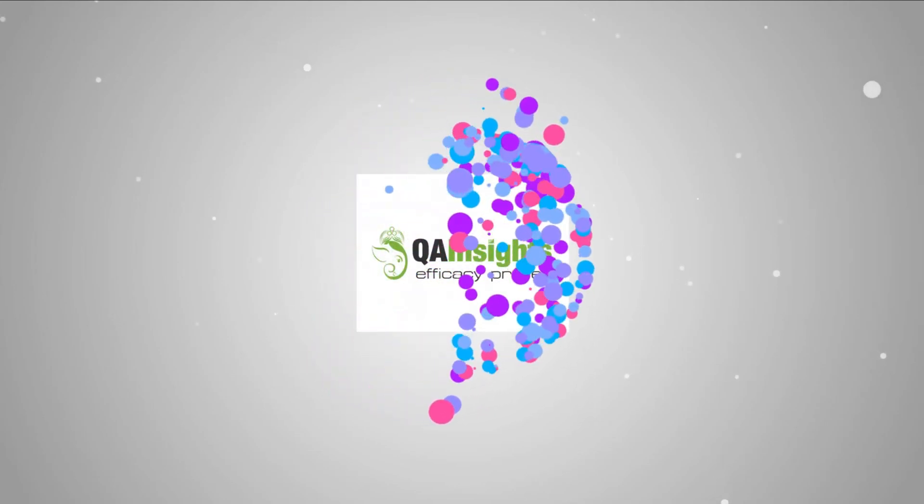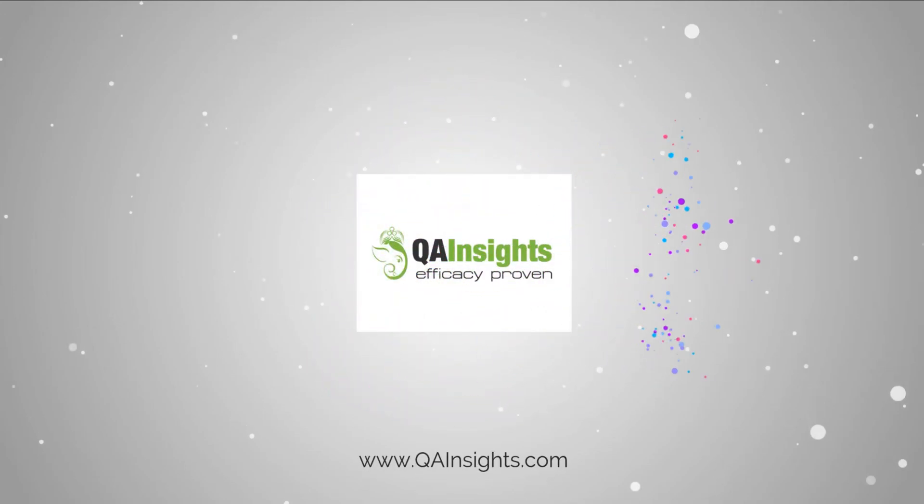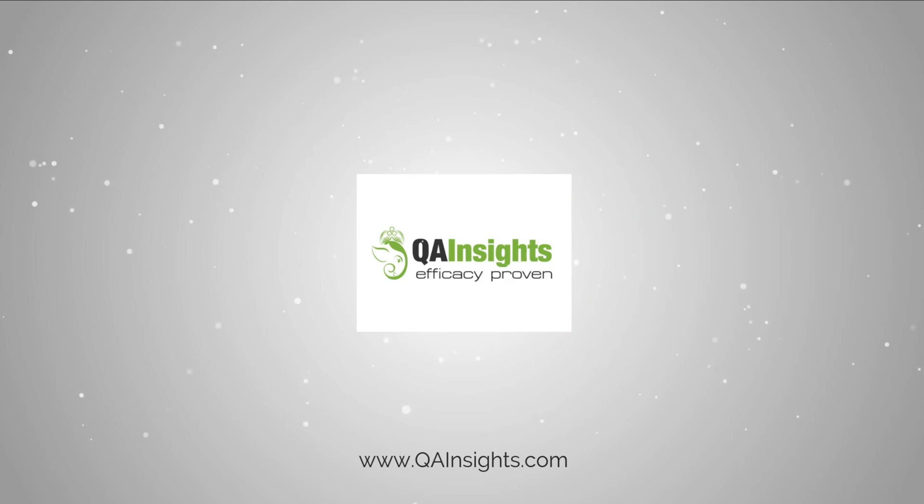If you like my tutorials videos, please subscribe to QA Insights channel.